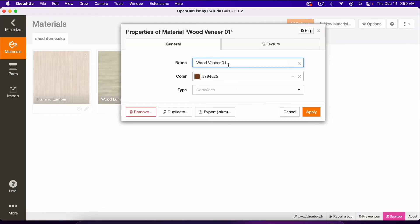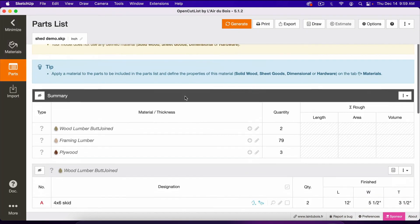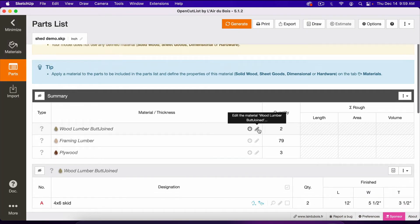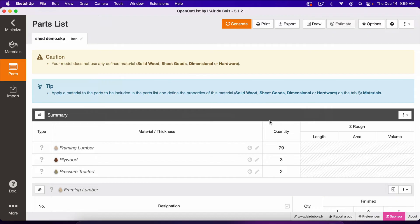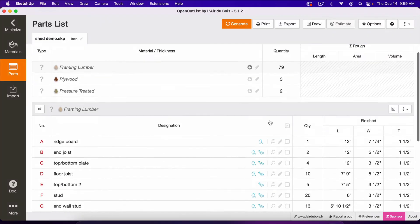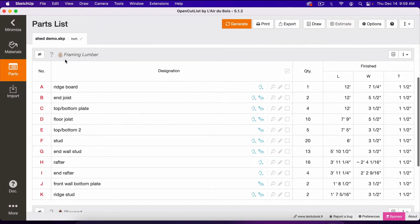So if I went here, change this to Plywood, and then change the last one to Pressure Treated, which is those skids. Now we have an accurate cut list.